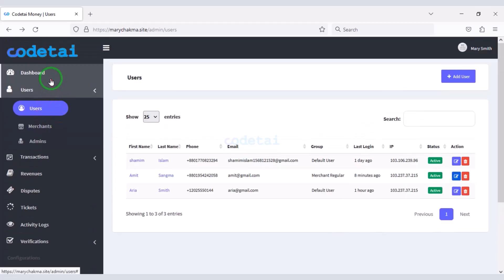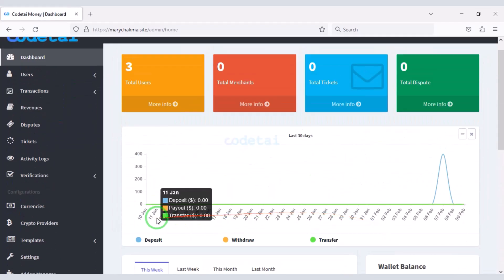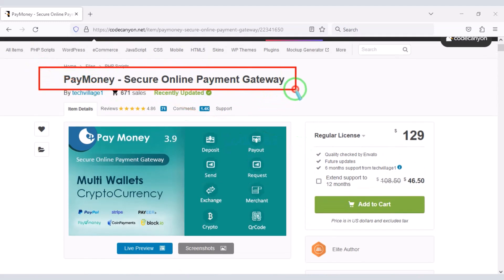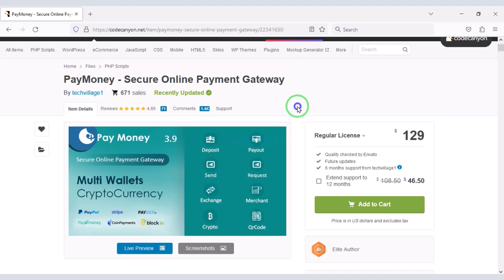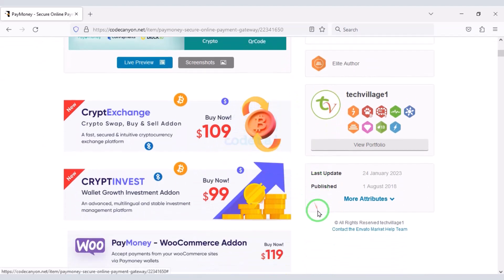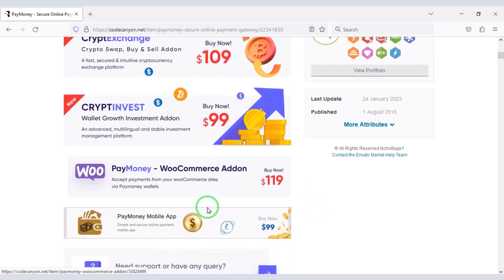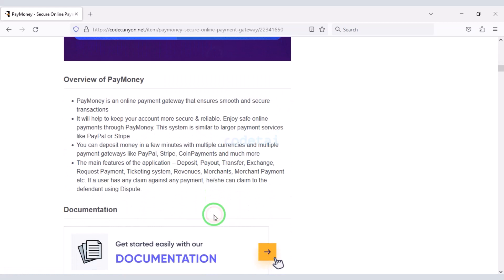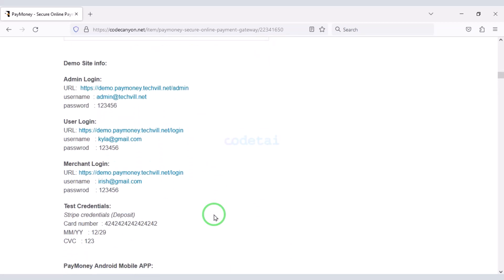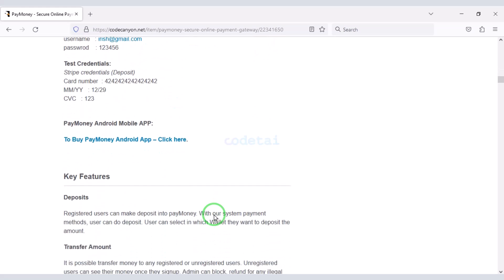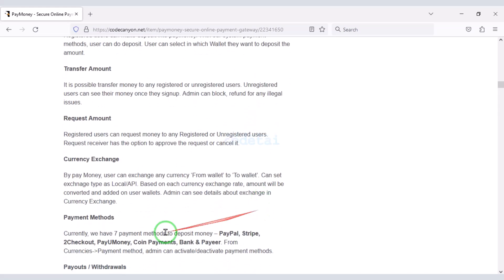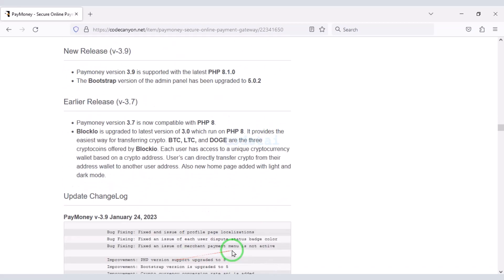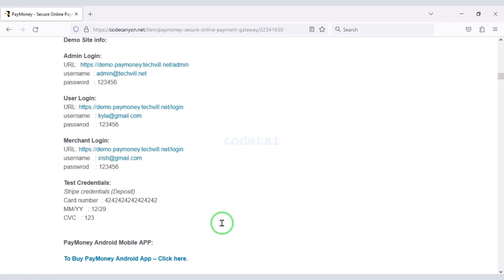First we need to install the website hosting panel. To create an online payment gateway website like PayPal we need to purchase source code from Envato. Check the video description because I will give the discount link of the Envato website there. If you purchase the source code once, you can use it on the website for lifetime, and you will get lifetime update versions and lifetime developer support. By purchasing this source code you can create a professional online payment gateway website.